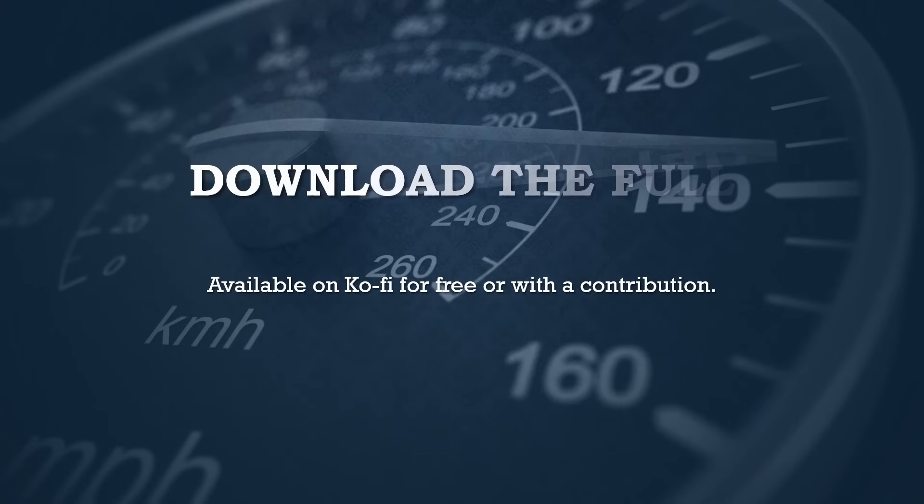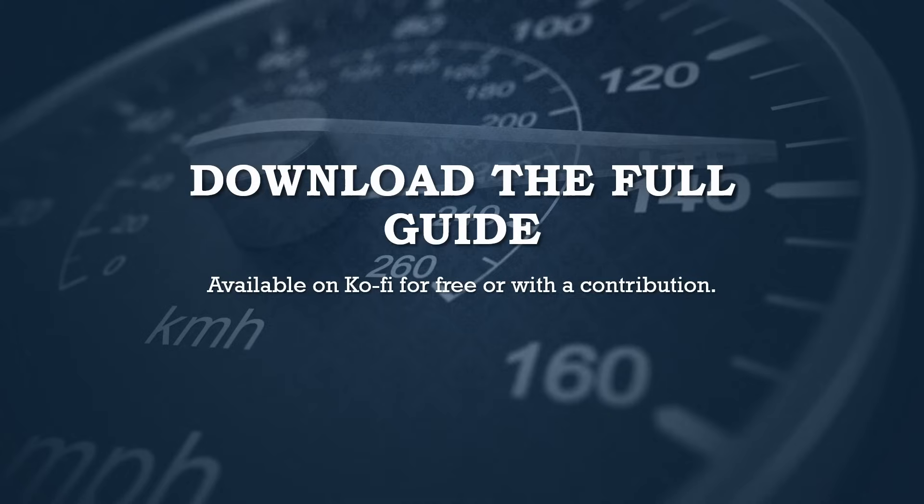And if you're eager to dive into the entire guide, you can download the full book on Ko-fi. It's available for free or with any contribution you'd like to make. Your support helps to grow this channel and continue providing valuable content to the community, so join us.